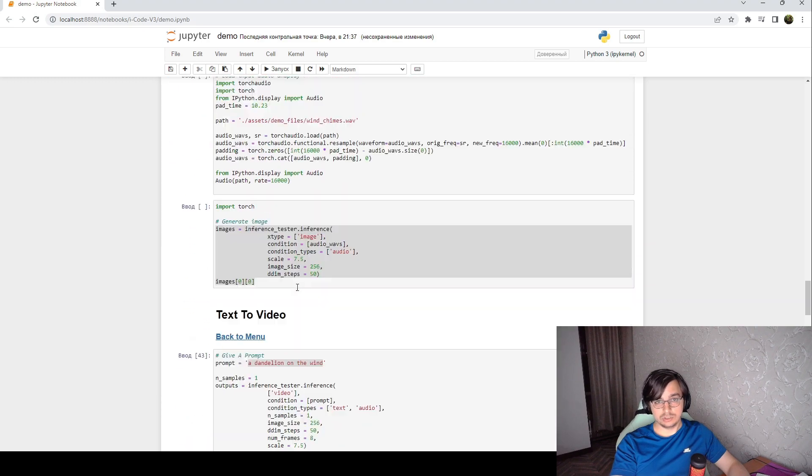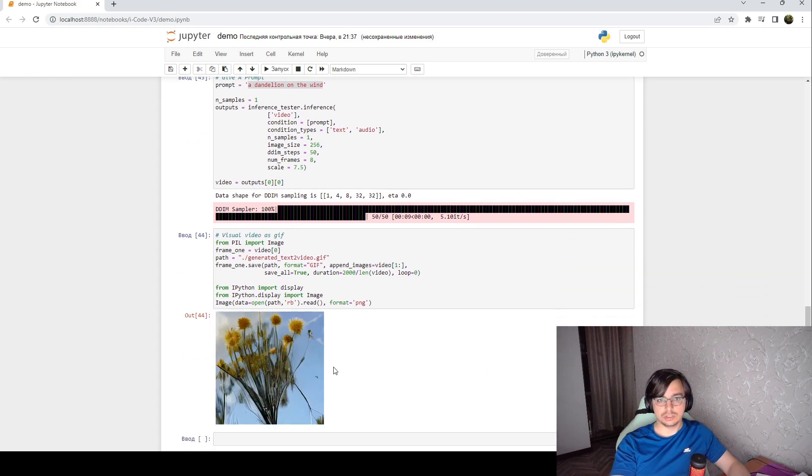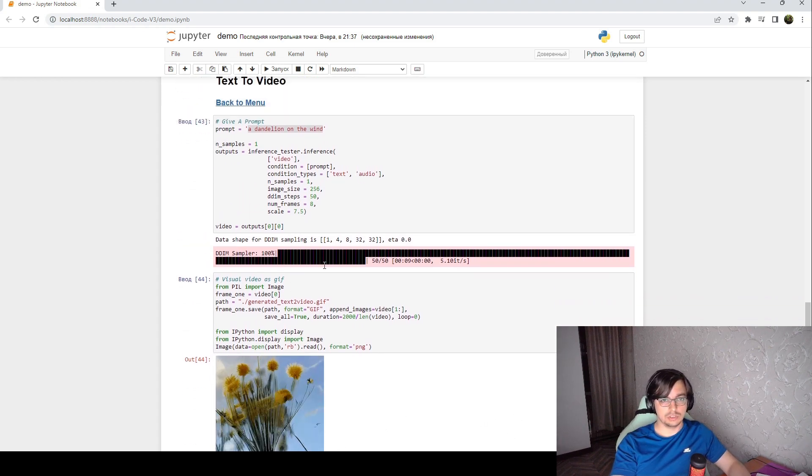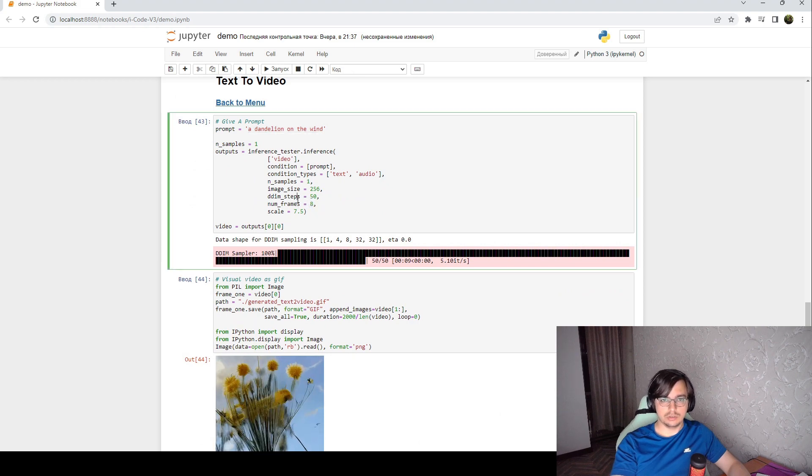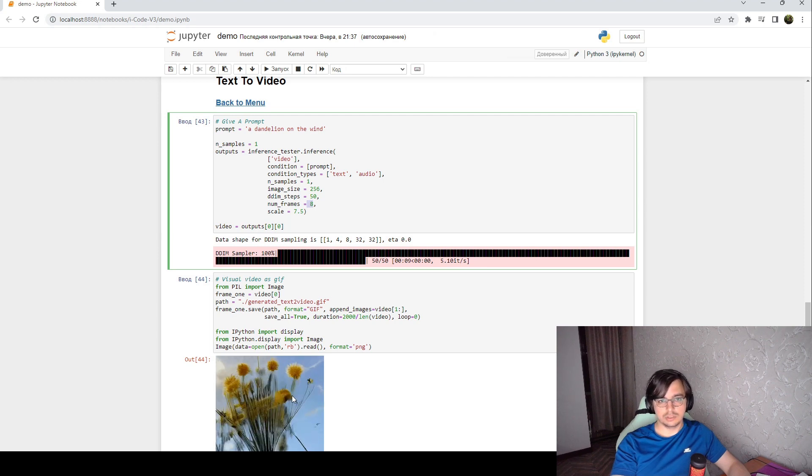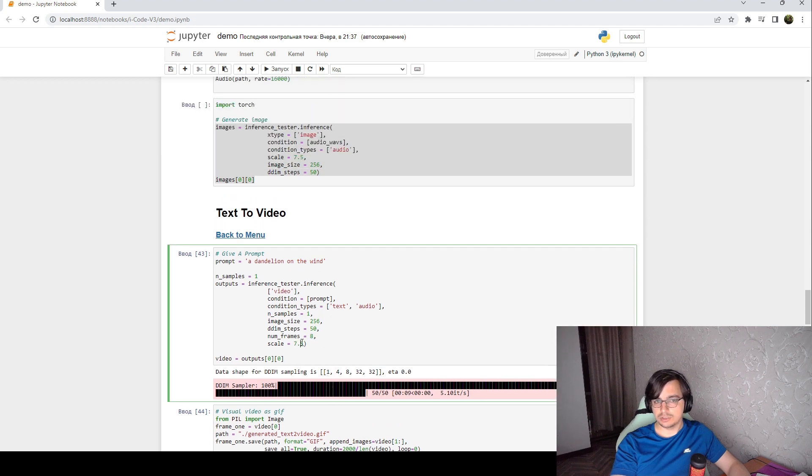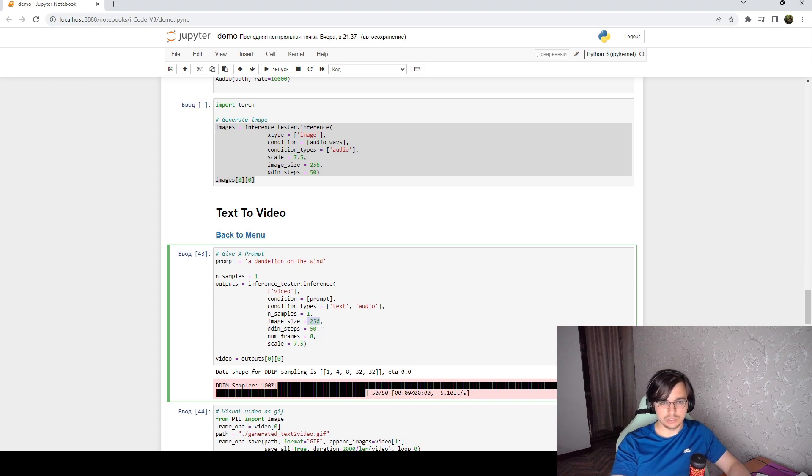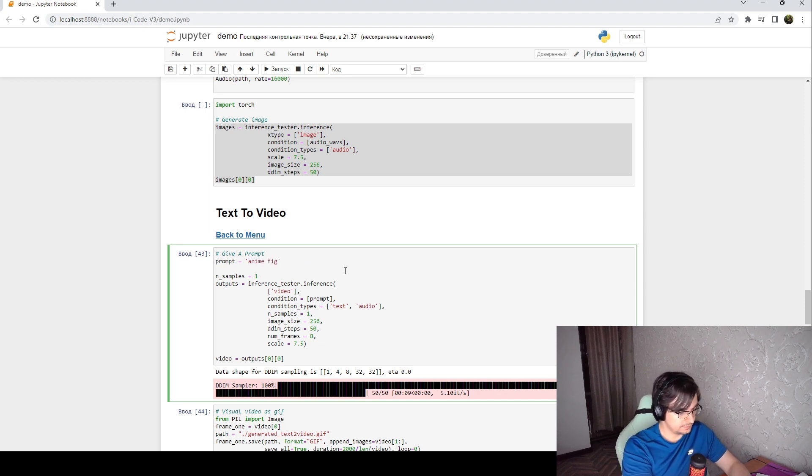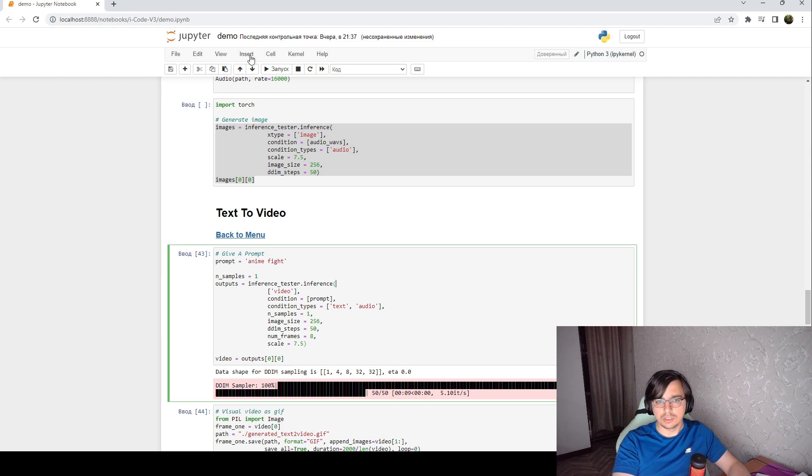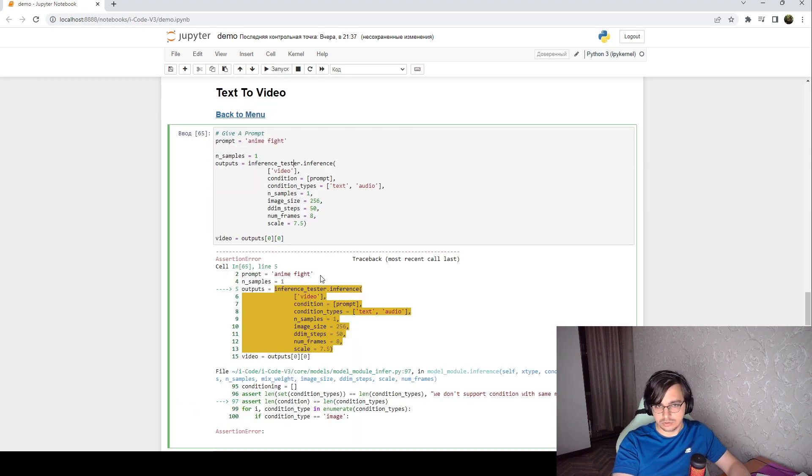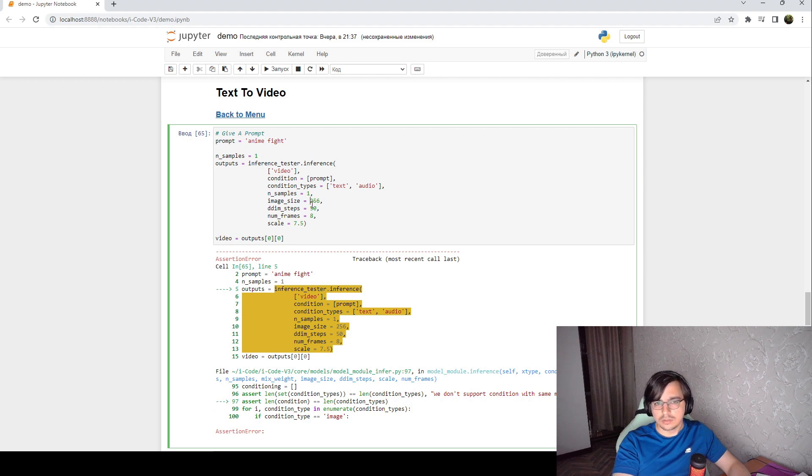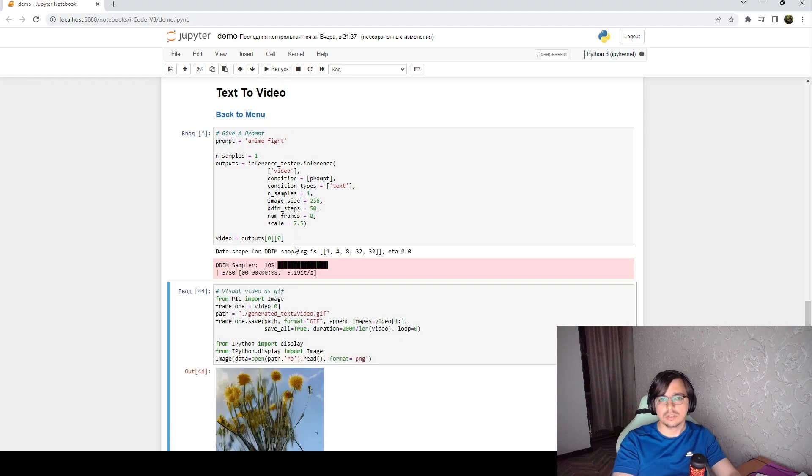And the next interesting part is of course the video generation. The videos are small, it could generate only eight frames per video like two seconds, eight frames, but you can change the image size. And so for example, you can change the image size just like this.